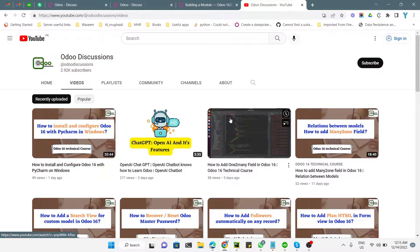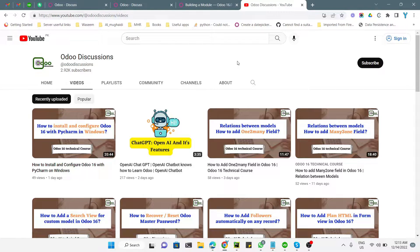Assalamu alaikum friends, my name is Mohammad Yuras and I am an Odoo technical developer. In the previous video we discussed how to install and configure Odoo 16 with PyCharm in Windows. If you haven't watched that video, please go and watch it if you are interested in doing development in Windows. In this video I am going to use Windows for development because I have already set up Odoo 16.